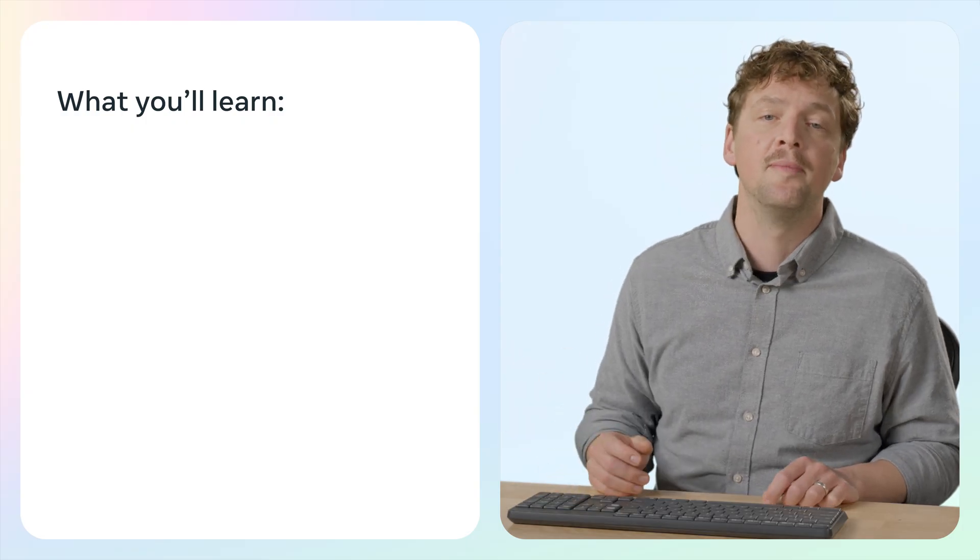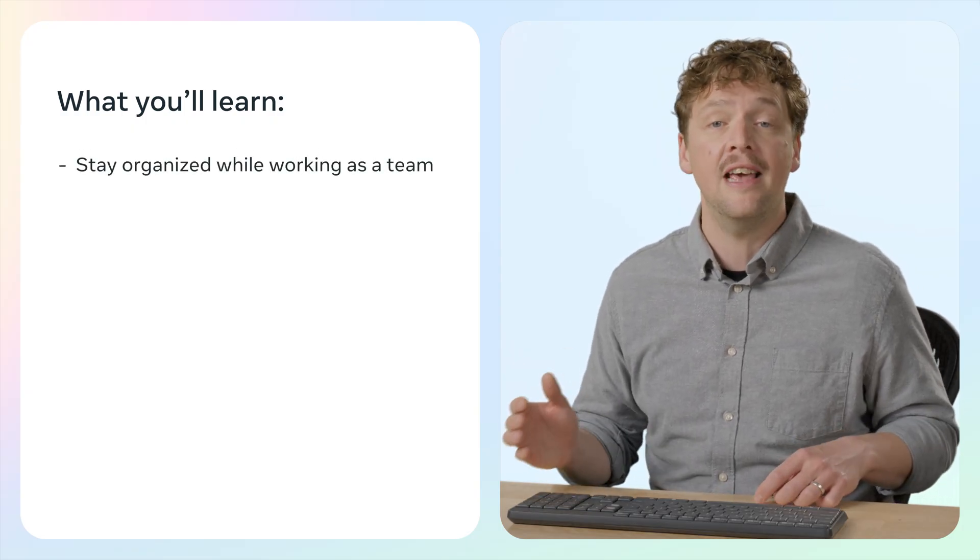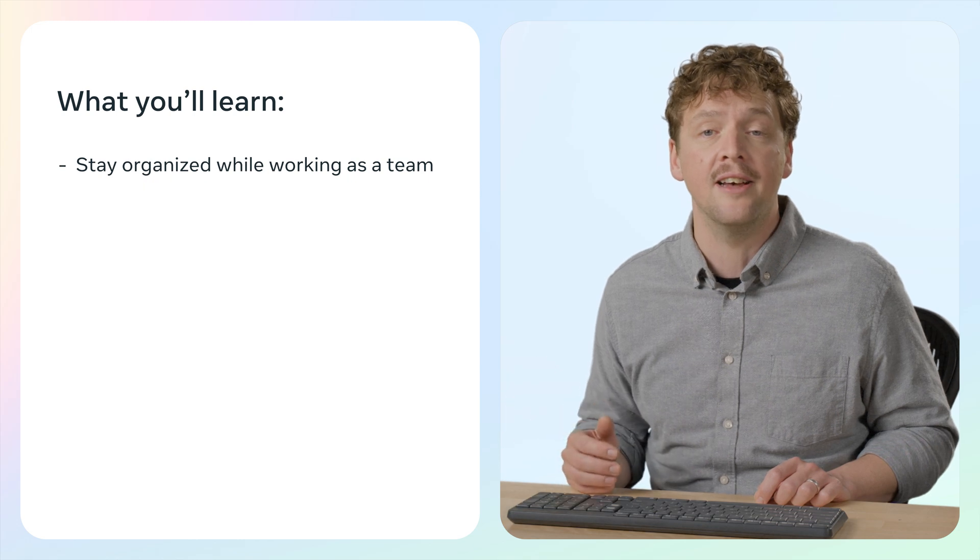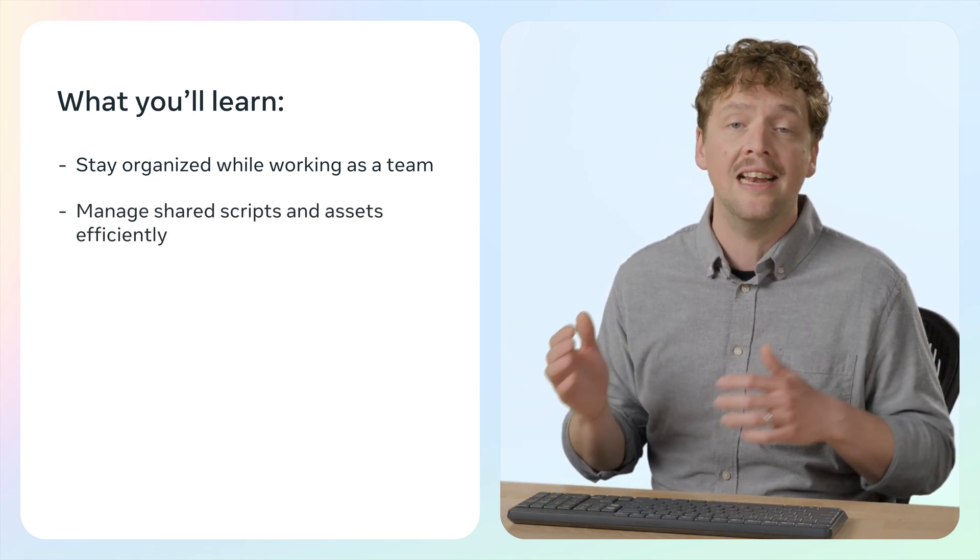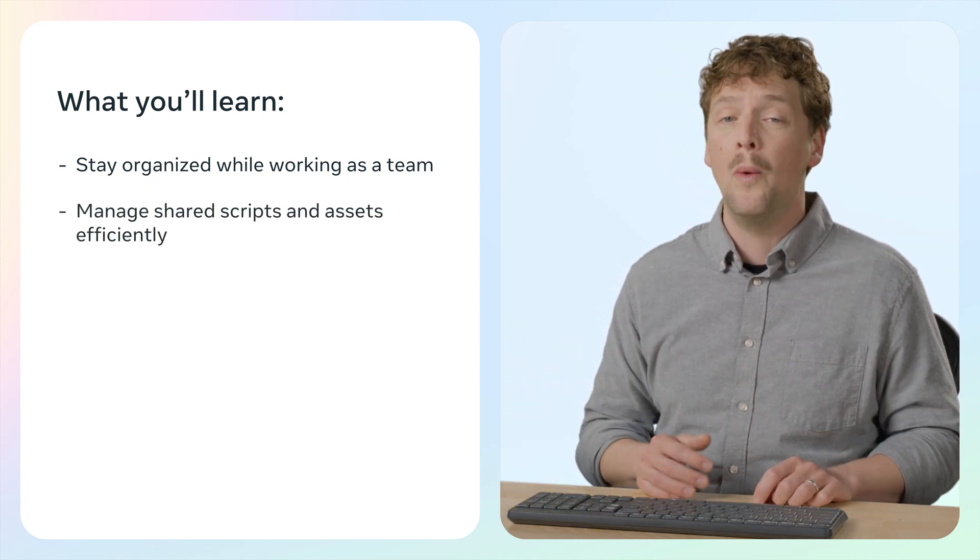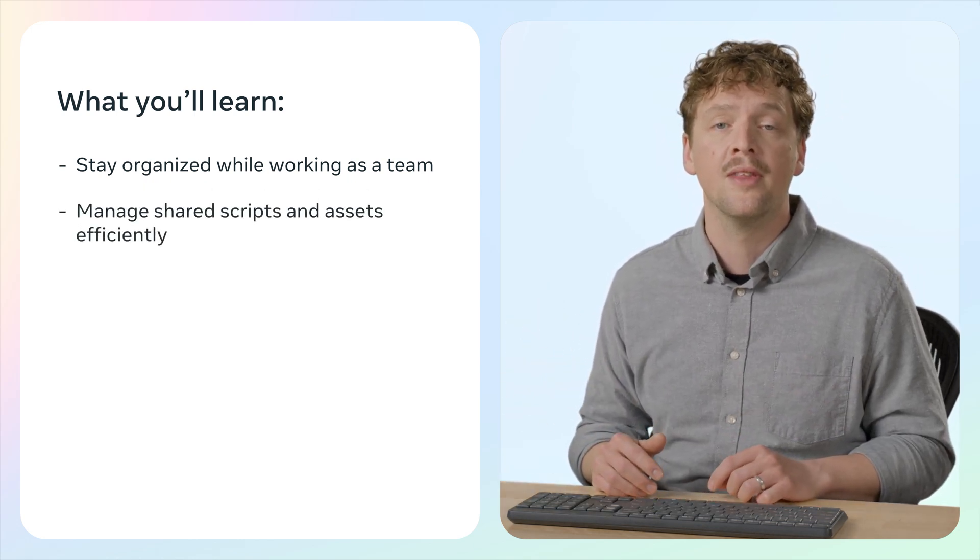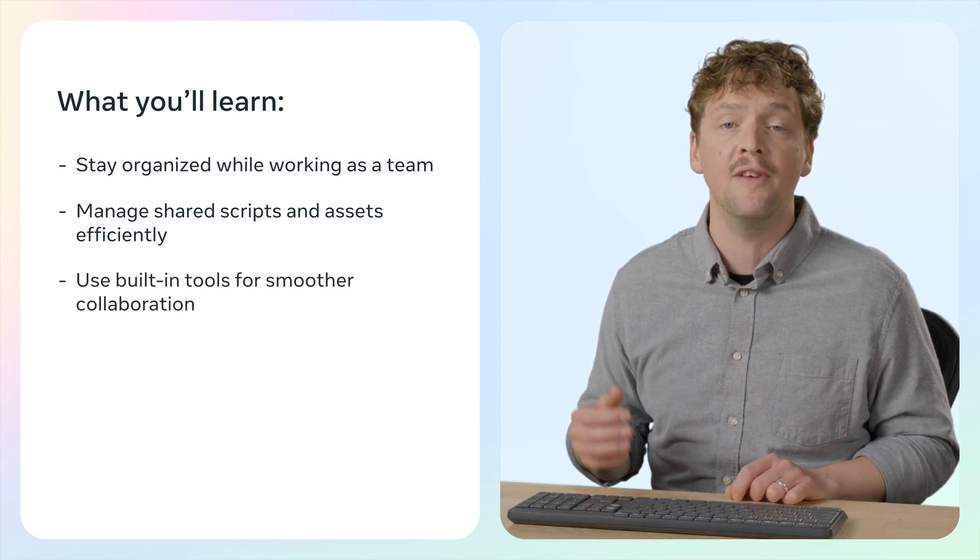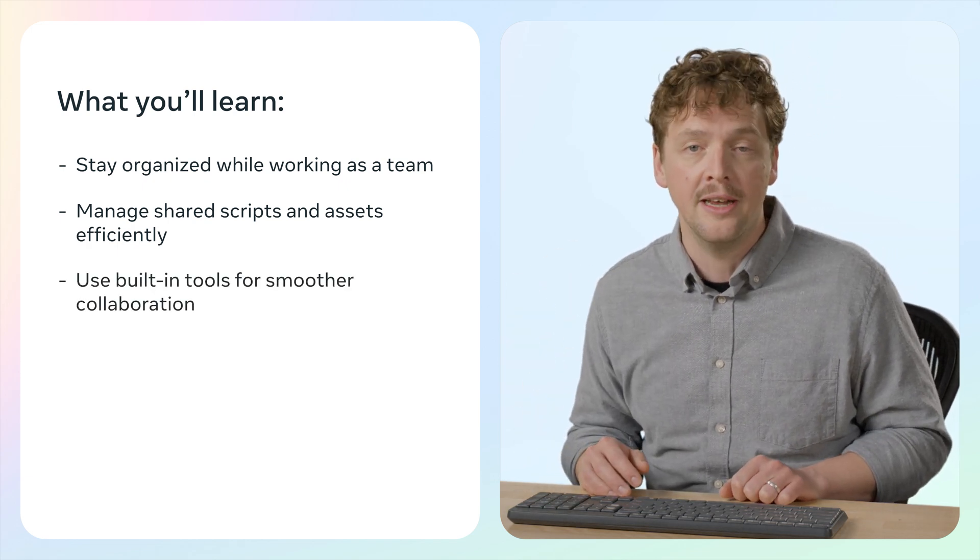In this video, we'll cover best practices for staying organized while working together, including how to manage scripts and assets when multiple people are involved. We will explore tools found in Worlds that will help you collaborate more efficiently. Let's take each of these subjects one at a time. First, collaboration.